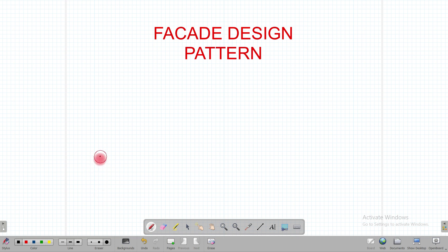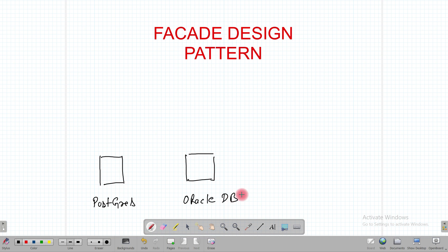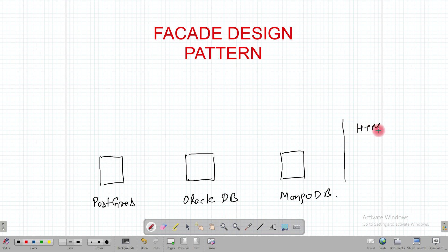Assume we have three databases: one is Postgres, the second is Oracle DB, and the third is MongoDB. These three databases provide some functionalities — for example, generating a report in the form of HTML or a PDF report.